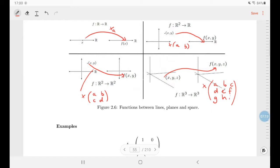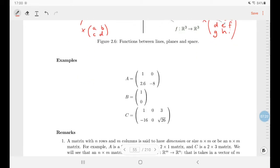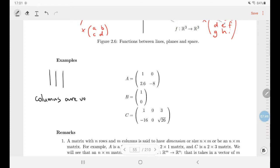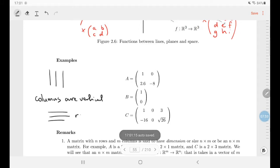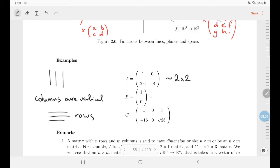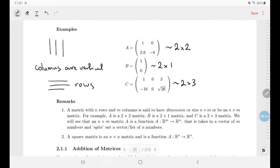So a matrix is connected with a linear function, but we haven't said yet how to do matrix multiplication. Matrices are rectangular arrays of numbers. We describe the size as the number of rows by the number of columns. Columns are vertical — remember it that way. For example, a matrix can have two rows and two columns, two rows and one column, or two rows and three columns.